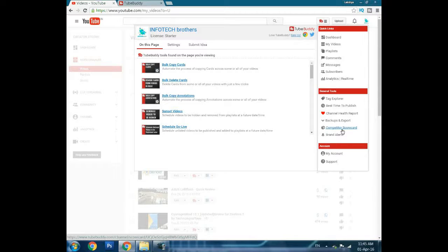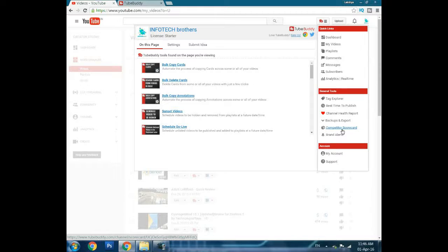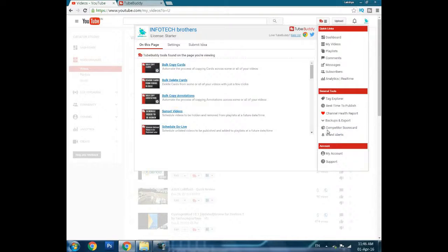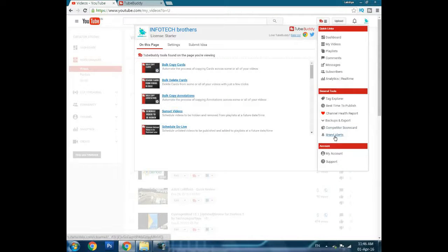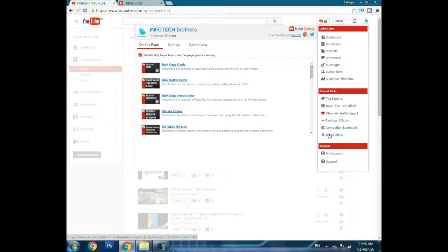You can compete with them and see how much difference there is between you and that competitor, and how much you have to work to overtake them. That's what competitors scorecard does. Ban alert gives you alerts, but you need a Legend license which I don't have.